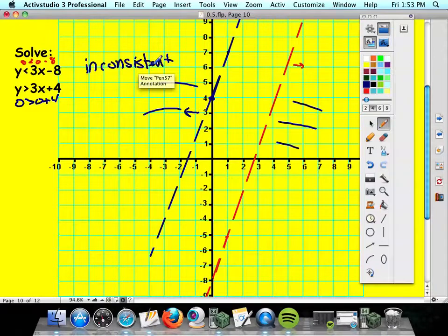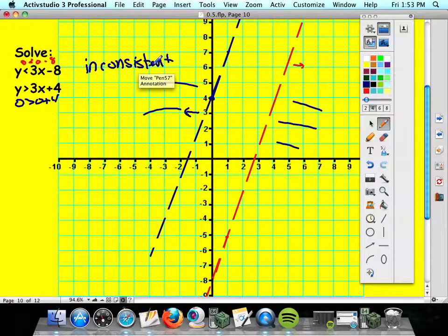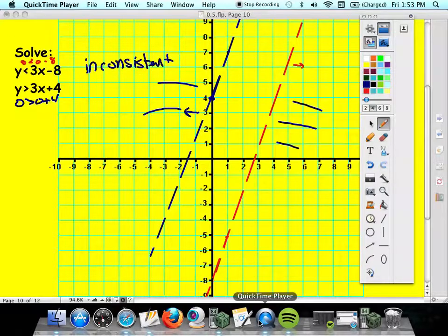And that's the lesson — just systems, all linear. We'll graph some on the calculator, use RREF on three variables. Don't forget substitution and elimination. The main thing is learning those words: consistent, inconsistent, dependent, independent. And you'll have it made. I'll see you in class tomorrow.